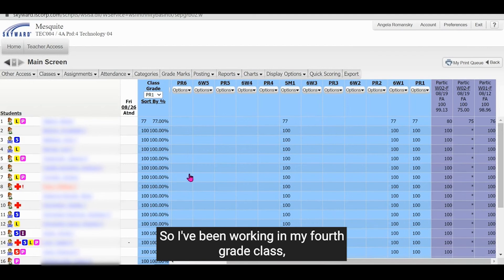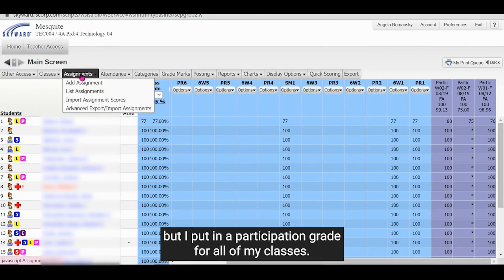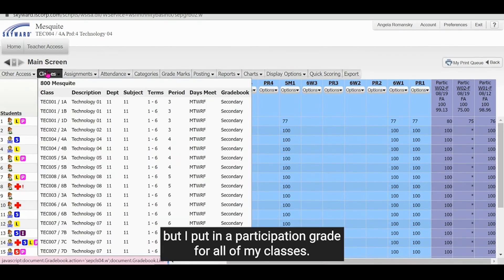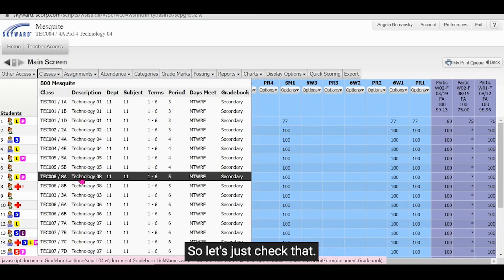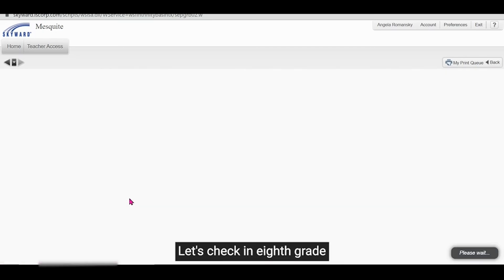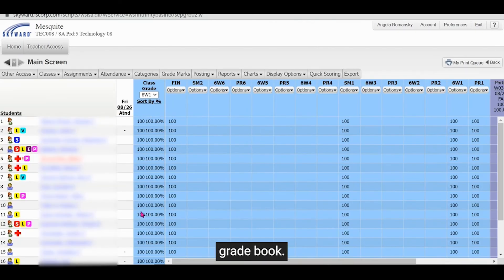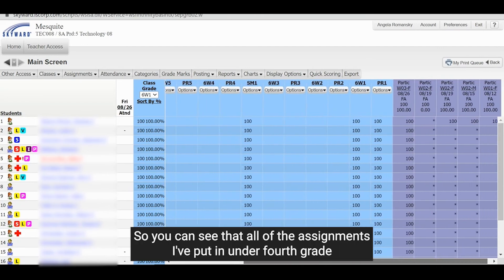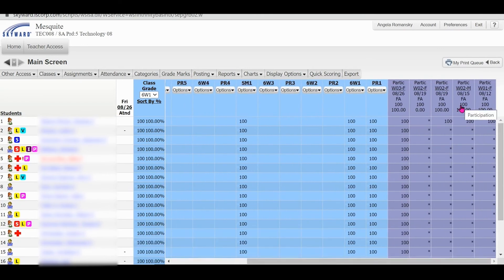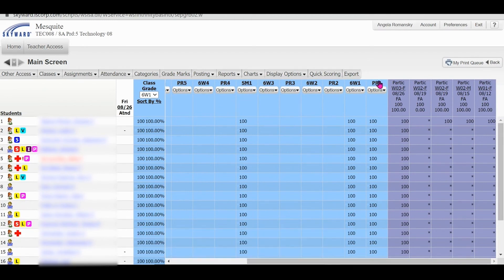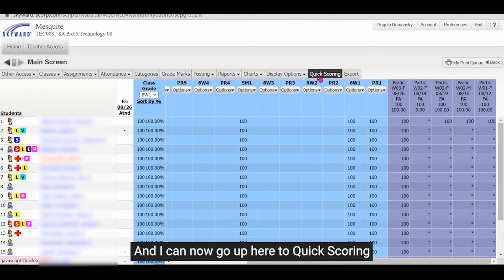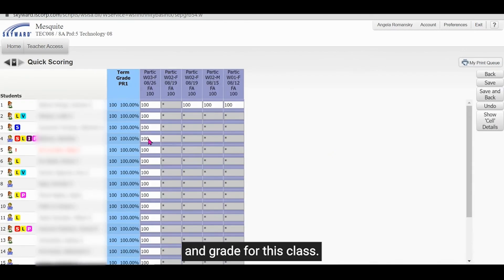And just for the sake of it, let's show you. So I've been working in my fourth grade class, but I put in a participation grade for all of my classes. So let's just check that. Let's check in eighth grade grade book. So you can see that all of the assignments I've put in under fourth grade because I selected those boxes are also over here in my eighth grade grade book. And I can now go up here to quick scoring and grade for this class.